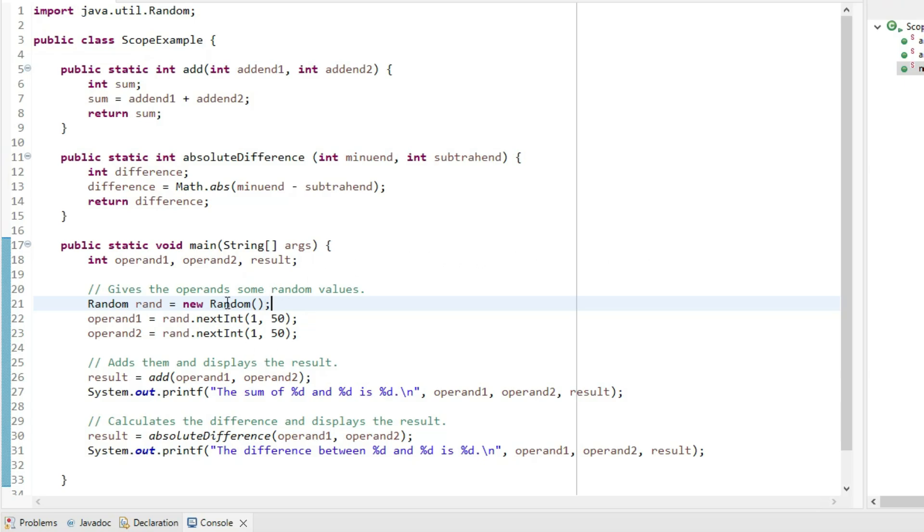Let's look quickly at what it does. In main, two random numbers are generated. These are then sent to the add method with the result stored in the variable result, and then that's printed